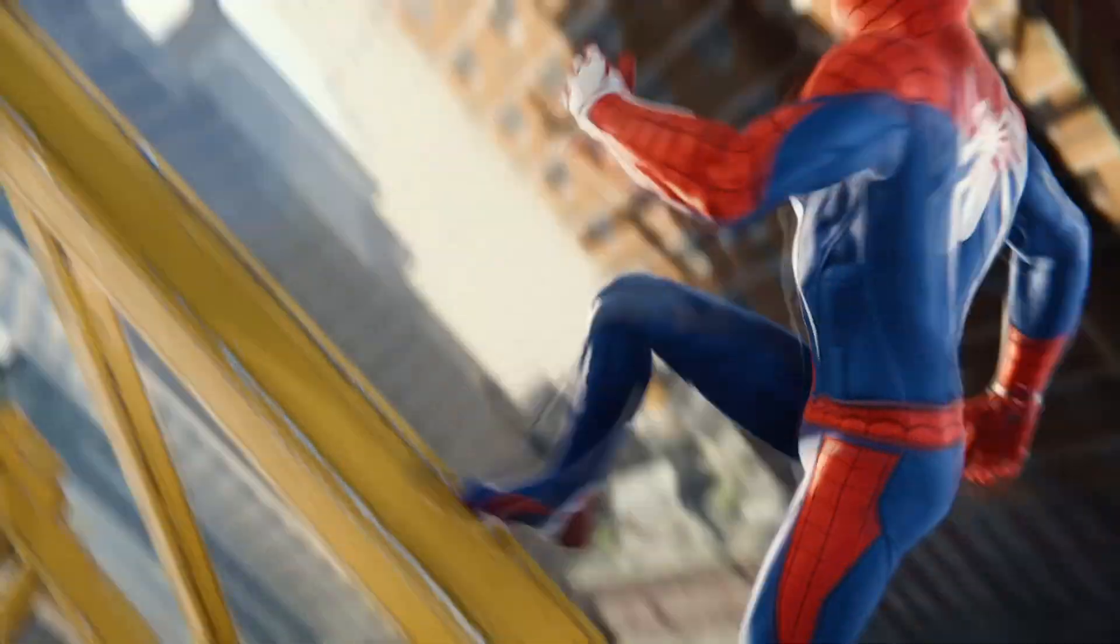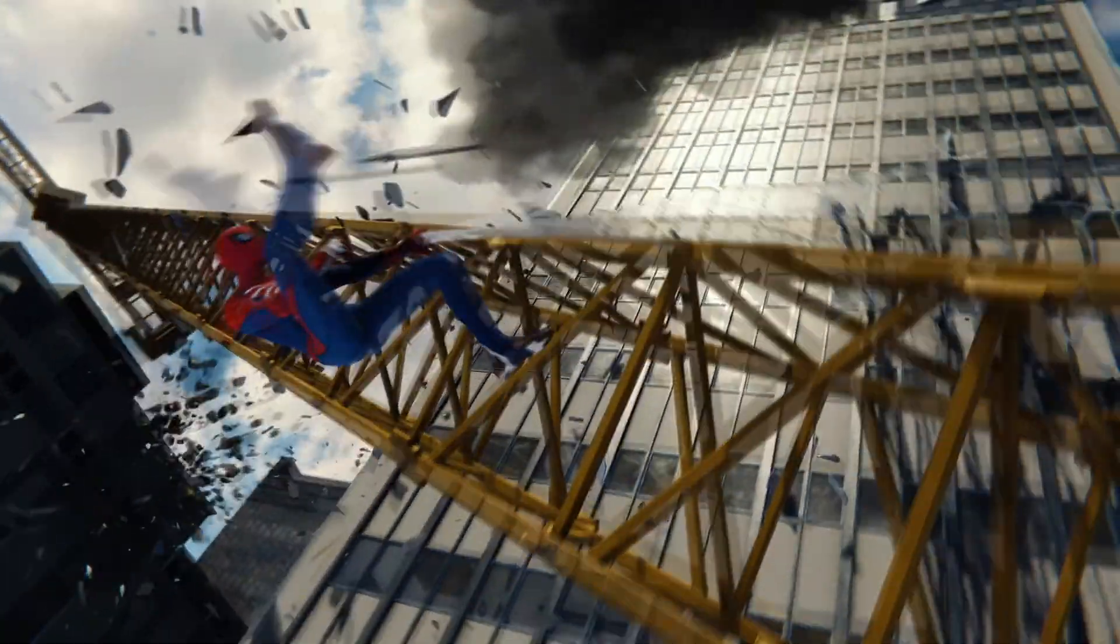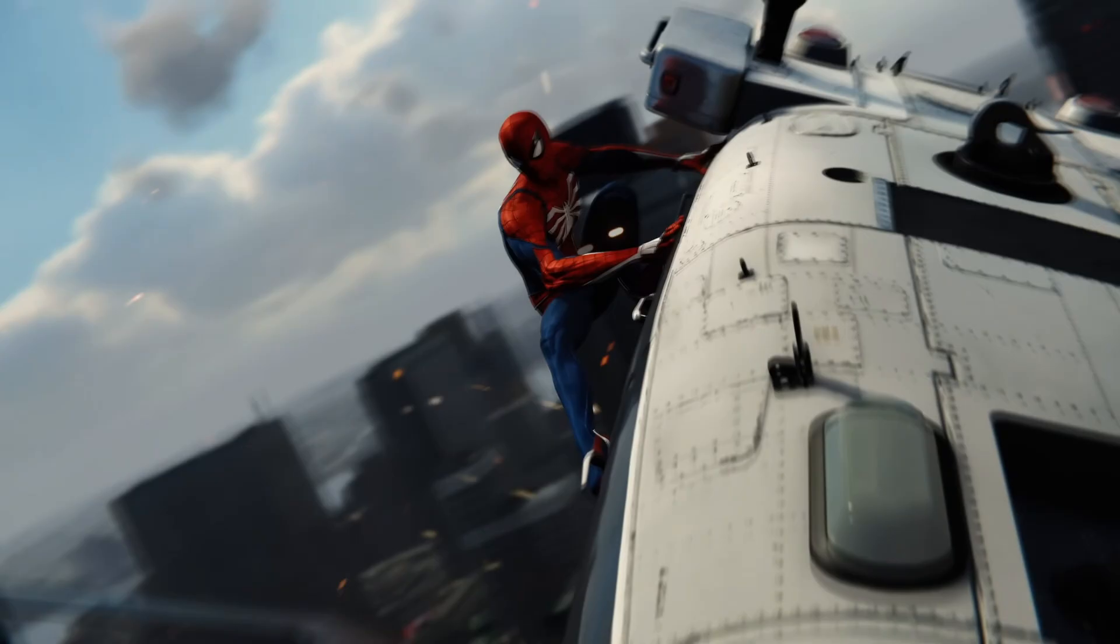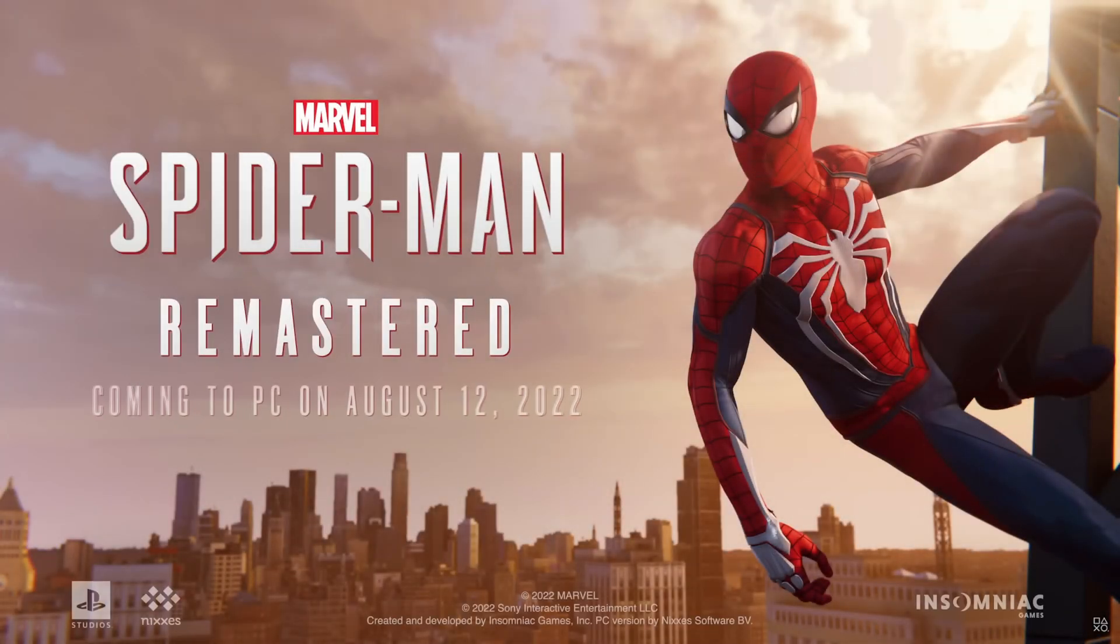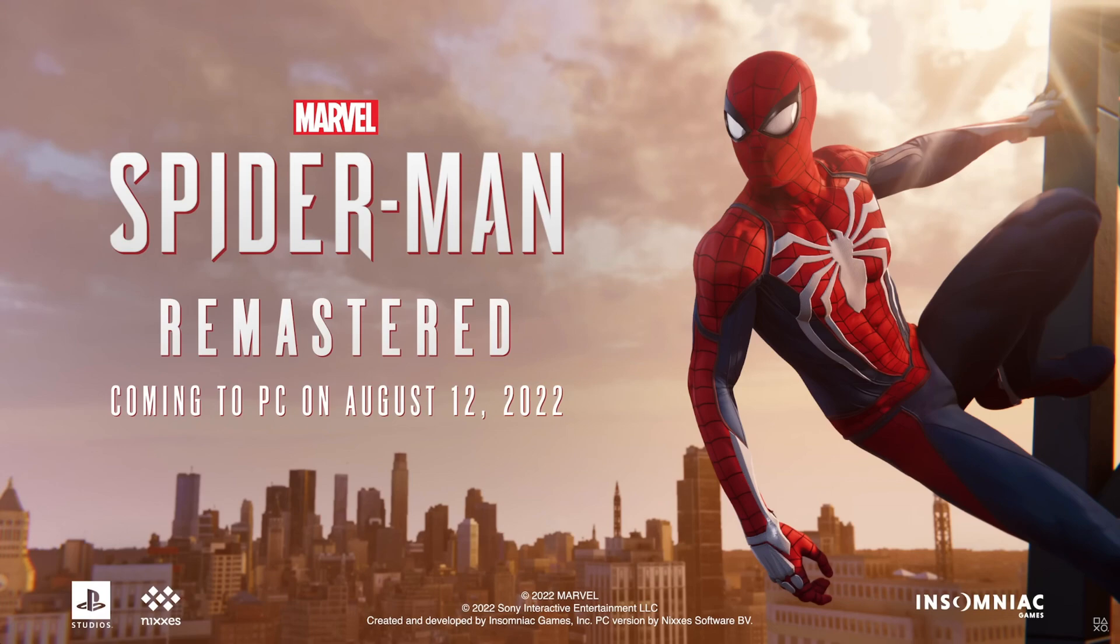Hello and welcome back to FOG. This is a video guide on how to optimize and boost the FPS for Marvel's Spider-Man Remastered, which released on PC earlier this month.